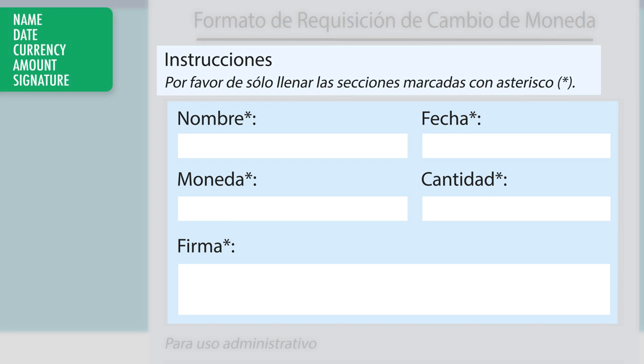The form states that you need to fill out your name, the date, the currency, the amount, and signature.